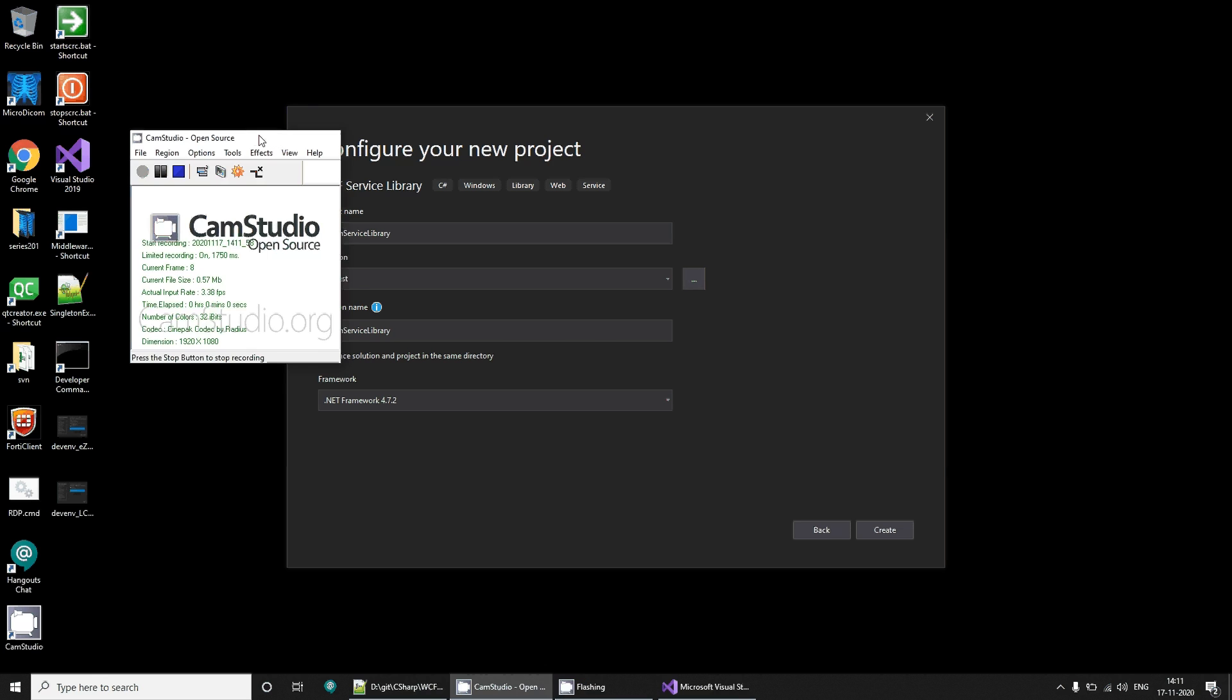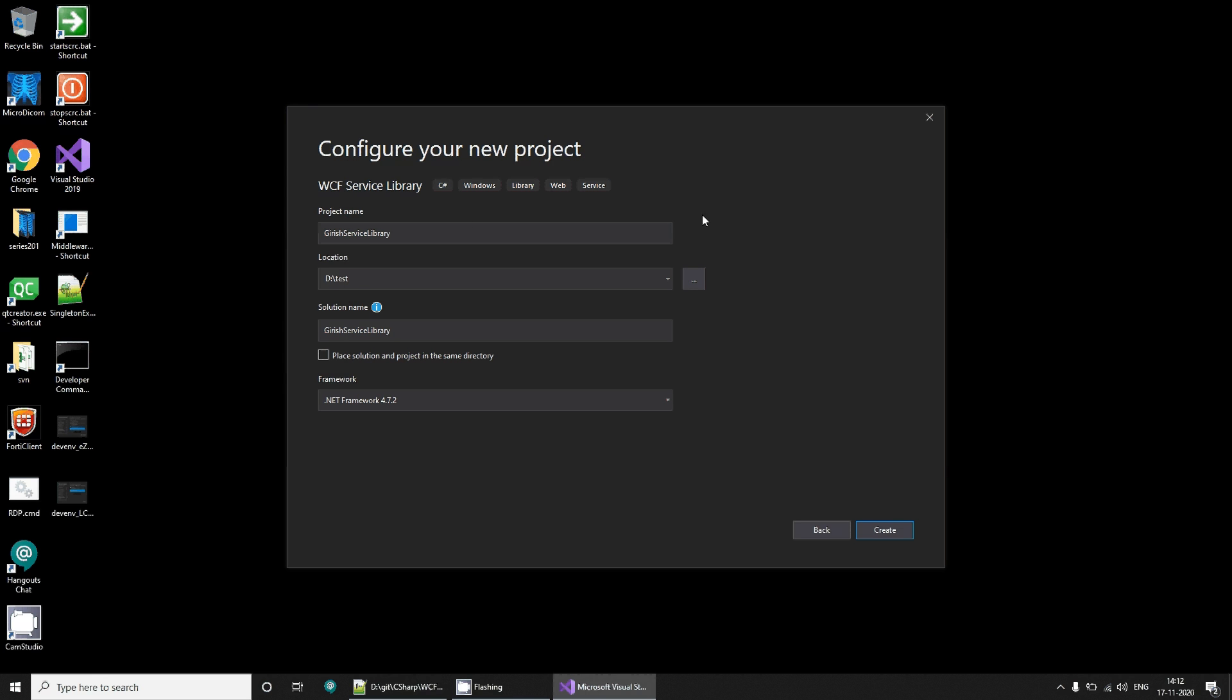Let's begin. Hello everyone. Today we are going to see how to create a WCF service that is Windows Communication Foundation Service.